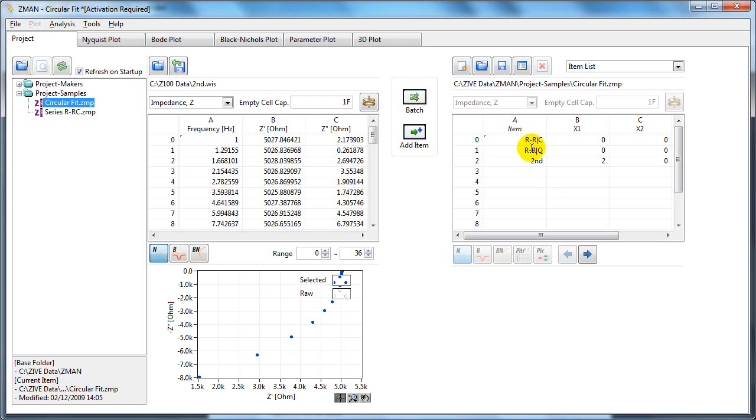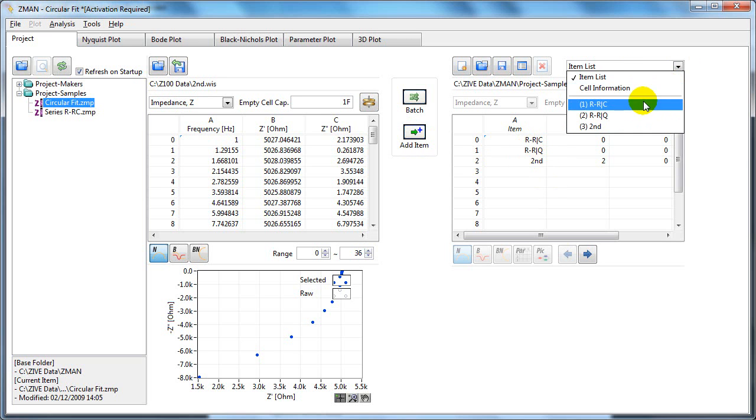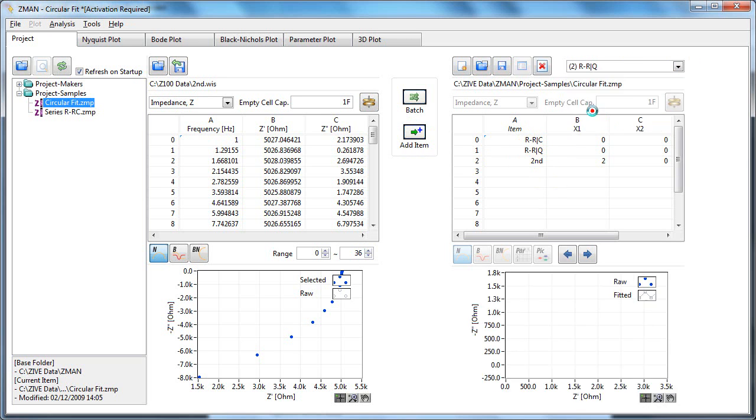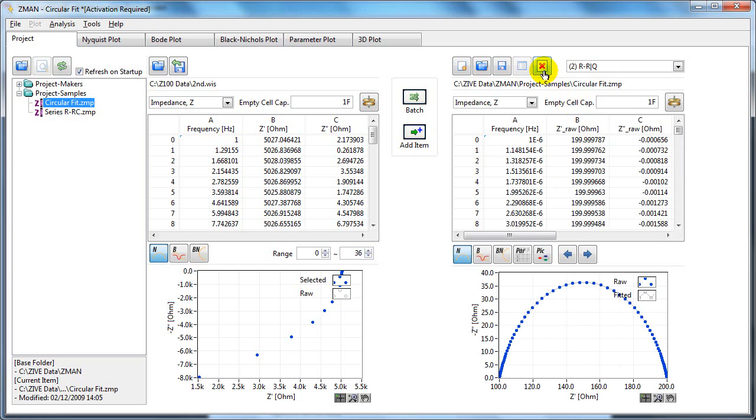We still have our two previous runs. If we want to delete those, we can select them here and delete them from here.